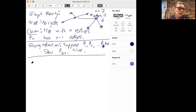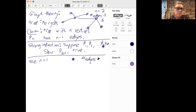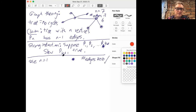Let's look at the base case n=1. Then we have one vertex, it has no edges, so the number of edges is zero, which equals 1−1=0. That's true. So that was our base case.